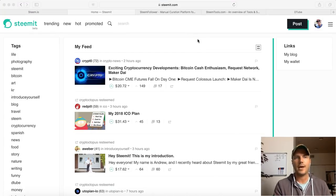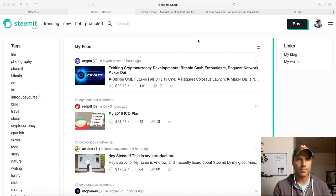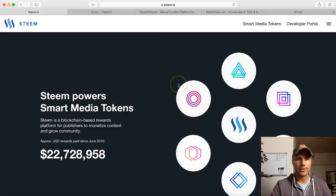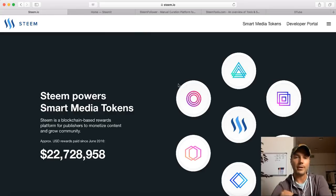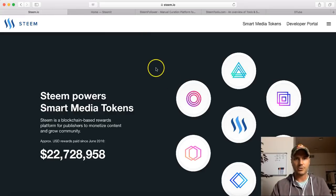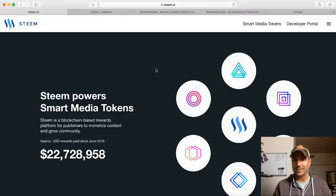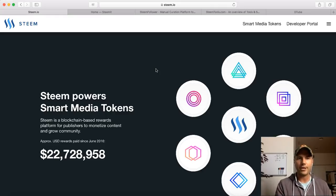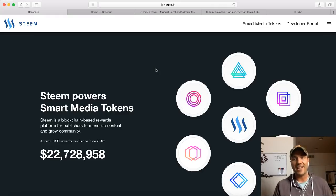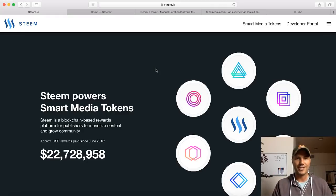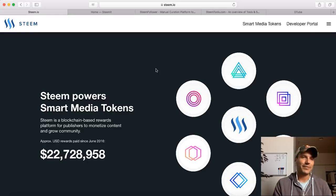Now, before we get into how the Steemit platform works, I want to go over Steem, which is the main cryptocurrency that this was all built on. This is the blockchain technology that this was built on. This is what kills me with some people when they're talking about what is the intrinsic value. They think that cryptocurrencies are just another fiat currency with no real value behind them. And when people say that, I know right away they have not done any research into the technology of these blockchains. If they had, then they would know exactly where the value is.